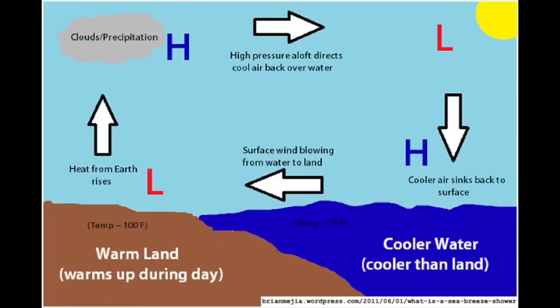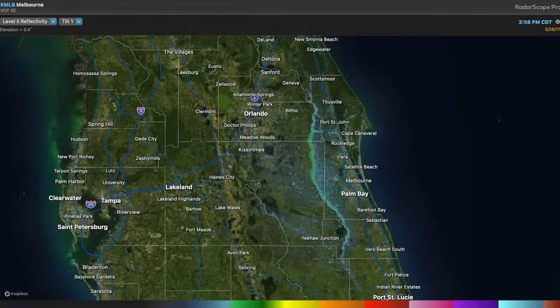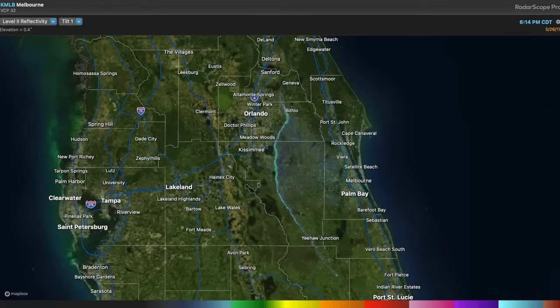A look at surface observations can provide confirmation of how strong the temperature gradient is across a boundary. Another type of boundary that's similar to an outflow boundary is a sea or lake breeze boundary. These exist in coastal regions like Florida, and in areas near the shores of large lakes, such as in the Great Lakes region. On sunny days, the ground heats up more quickly than the water, which induces a circulation that draws cooler air inland from over the water source. The interface between the warmer inland air mass and the cooler air mass moving ashore creates a boundary, and it can often help initiate thunderstorms in the same way that outflow boundaries do.